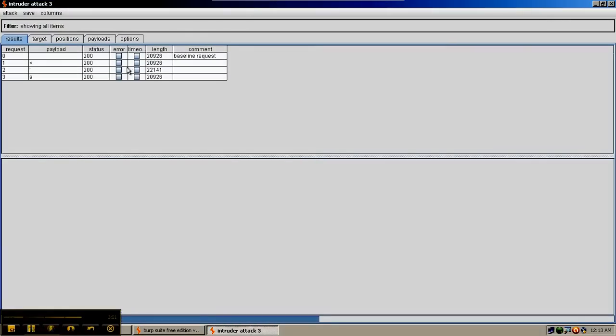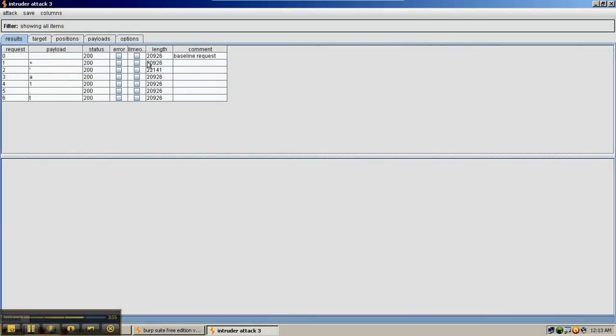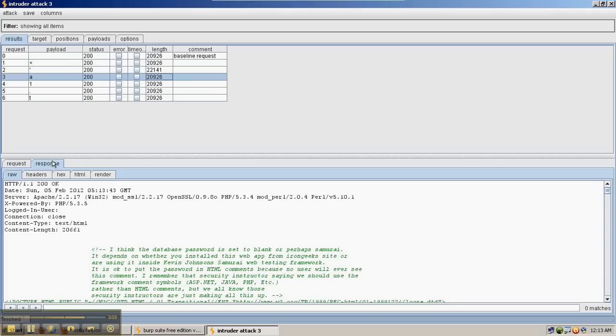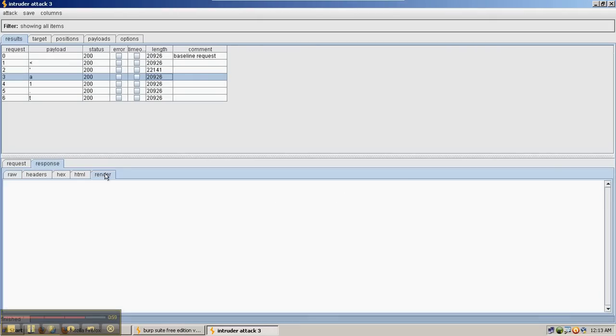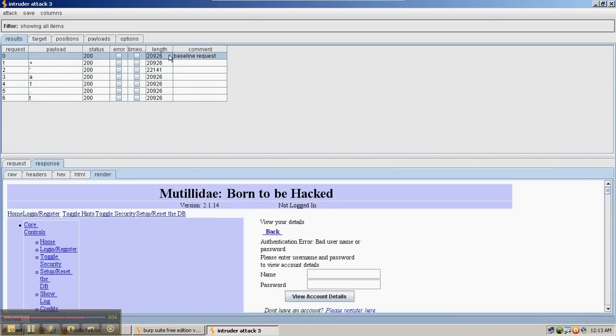And so Burp Suite will actually iterate through those and let us look at each request more in a batch format. We can look at the responses, even render them.